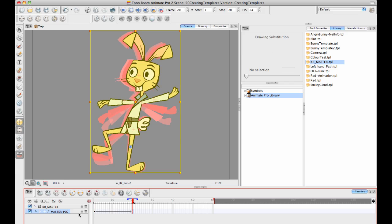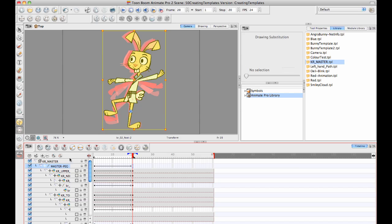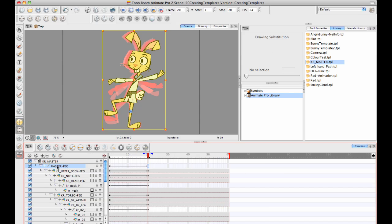The important thing to realize though when you're doing this is that when you save an action template, it depends on the order of the layers here in your timeline. It's going to look at the order and the structure of the layers in your timeline. When you drag and drop your action template back in again, it's going to look for the same structure.